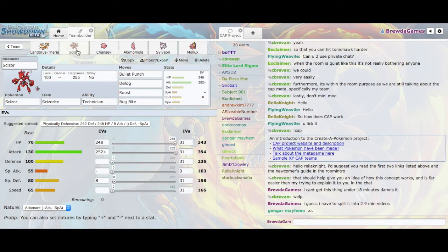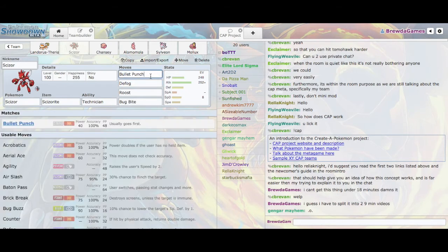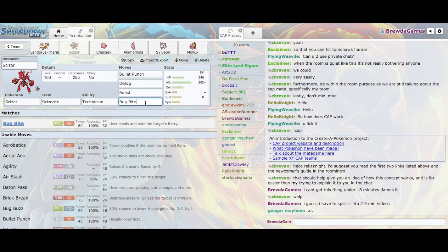Then we have Scizor here as the Defogger to help, because this team is going to be switching a lot. And as it's a Wish support team, there's going to be lots of switches. So you need to keep hazards off your side. And with Defog, you can get rid of those. Bullet Punch can revenge things. And Bug Bite does the most damage of any bug move for Scizor. I personally like U-turn more. But this set replaces Bug Bite, so it has Bug Bite.